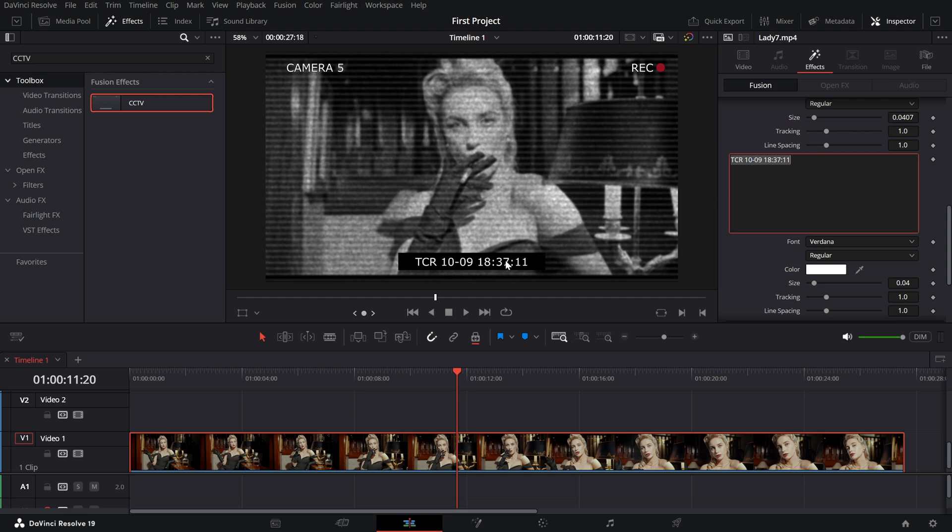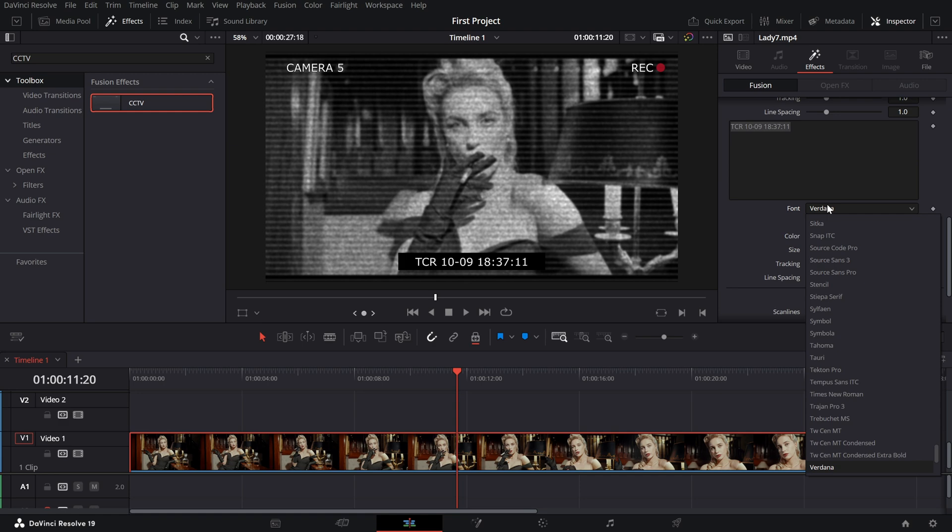For extra customization, change the font to something bold and digital like Arial Black or Consolas.